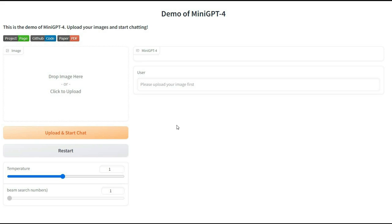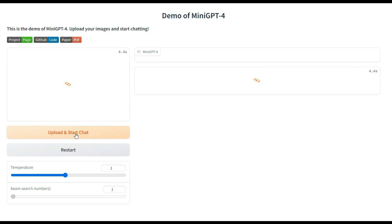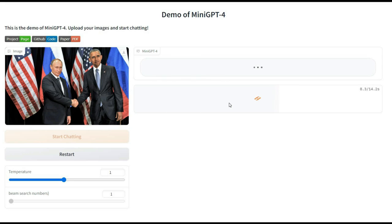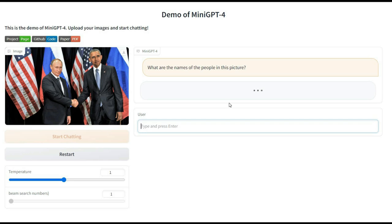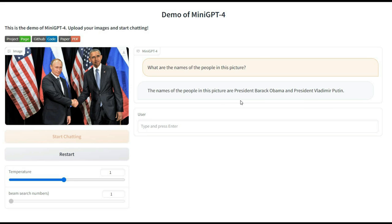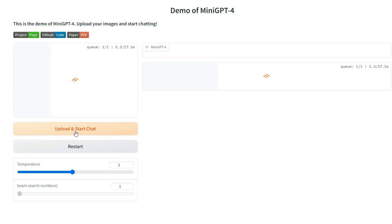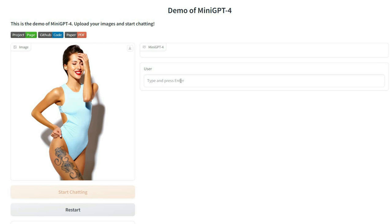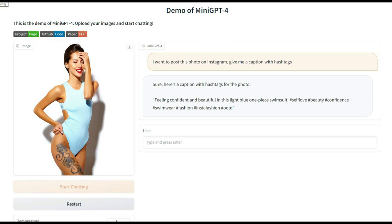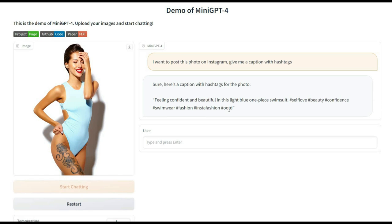Let's test the AI tool's face recognition ability with another photo. It successfully recognized President Barack Obama and President Putin. Next, I ask this AI tool to give me a good caption with hashtags for an Instagram post of this photo. The generated caption seems short, so I request a longer version with more hashtags.